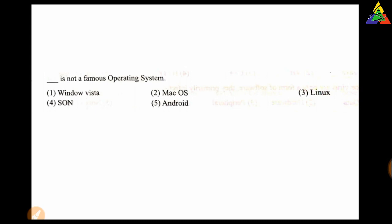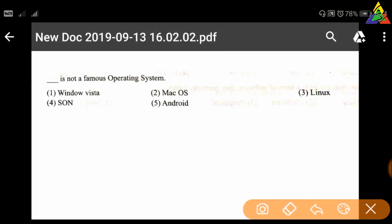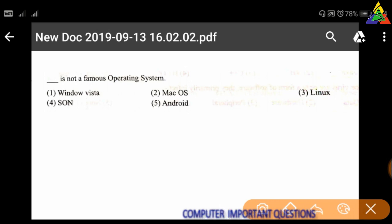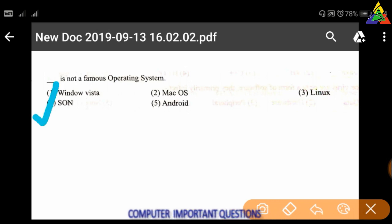Next question: Which is NOT a famous operating system? First: Windows Vista, second: Mac OS, third: Linux, fourth: Sun, fifth: Android. The correct answer is fourth — Sun.